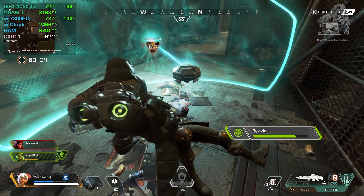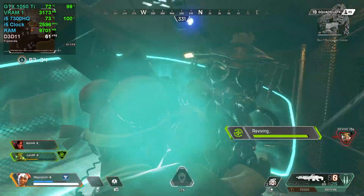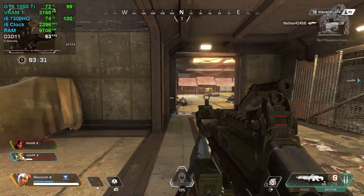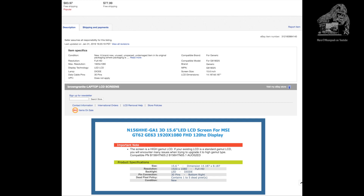I searched for the name plus the model number on Amazon and that search landed me on some eBay sites which had pretty much the same model number, but my panel was missing the 3D at the end. I noticed that the panel I owned had the letters EDP, and the 3D must be some feature of the panel.